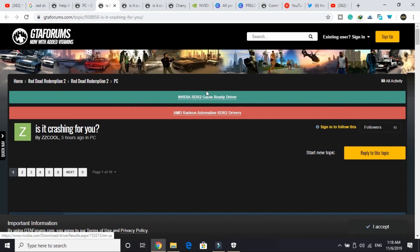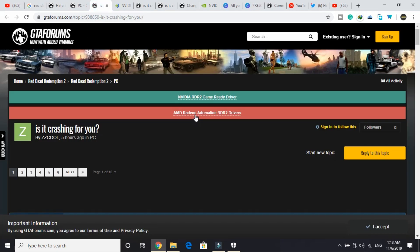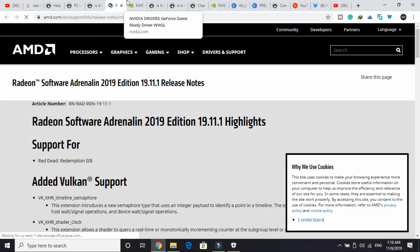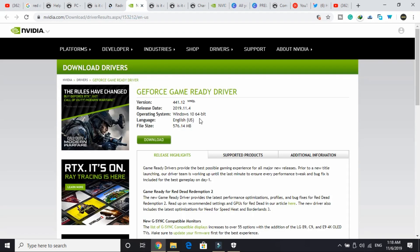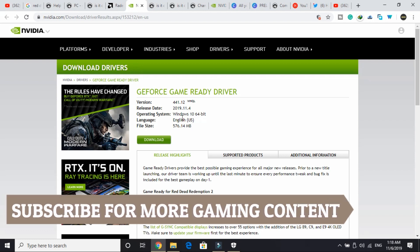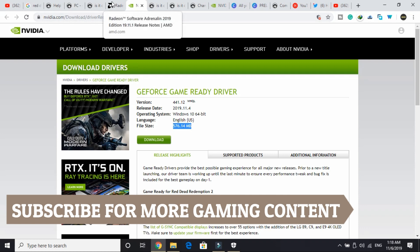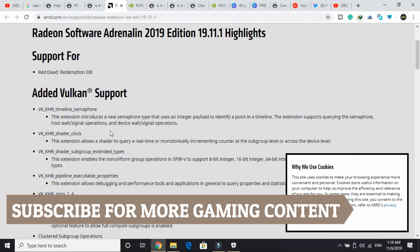I will provide you with both of these links so you can download the latest version of the graphics card that you are having for this game, because it provides compatibility for this game. For NVIDIA users, it is 576 MB, so I will provide you this link in the description of this video. Also, for Radeon users, I will provide this link in the description of this video.